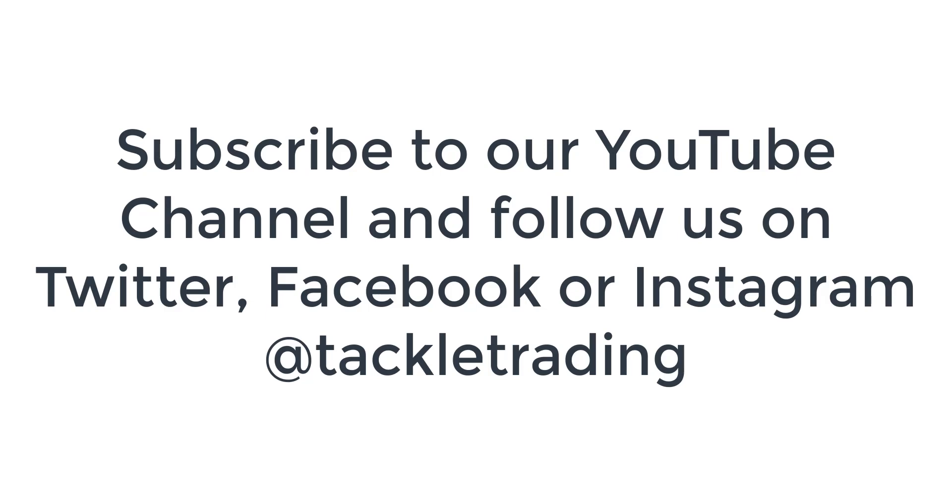Just a quick trading tip here from coach T at TackleTrading.com. Join our community over at Tackle Trading and if you're watching this on YouTube, click the subscribe and the bell so you get more videos from us.